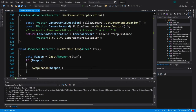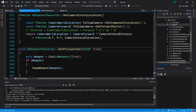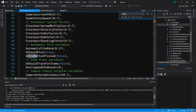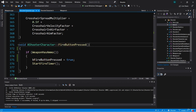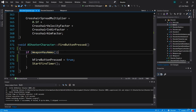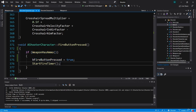Welcome back. We're ready to start improving our weapon fire code. The first thing I want to point out is our fire button pressed function. In fire button pressed, we check to see if the weapon has ammo. If the weapon does have ammo, then we set B fire button pressed to true and we call start fire timer.